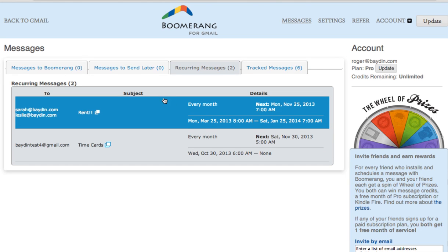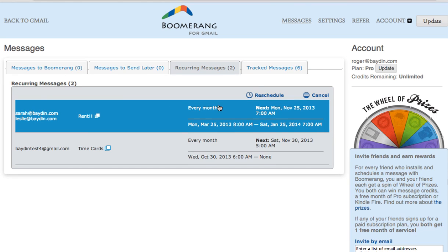If you need to cancel, edit, or reschedule anything, just use the links that are available to the right of the messages. To download Boomerang for Gmail, visit www.boomeranggmail.com and schedule an email today.